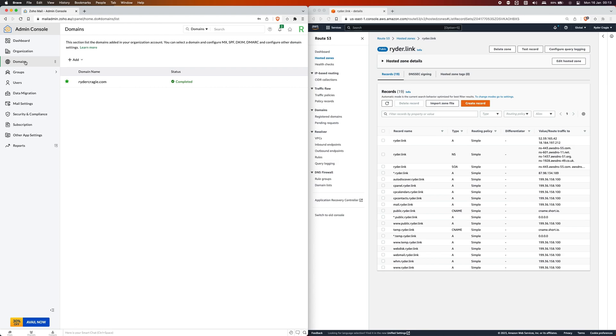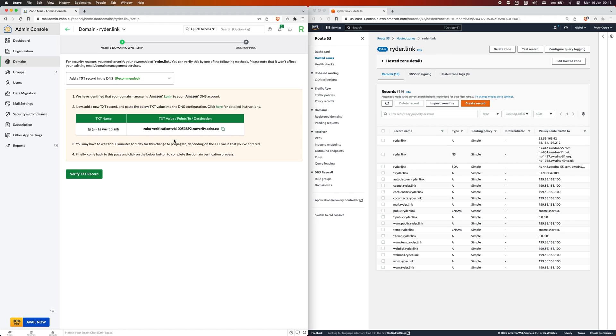You need to click on domains and then add. Here you need to type the domain that you want to use. In this case I'm going to type ryther.link and then click on add.